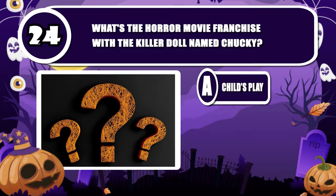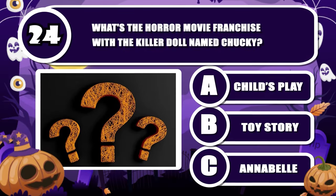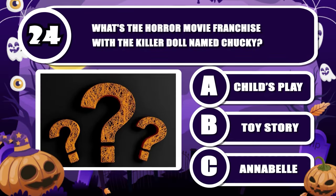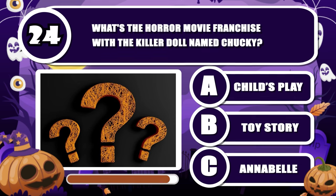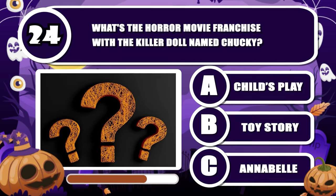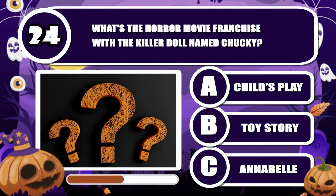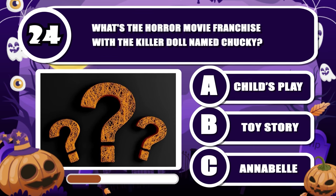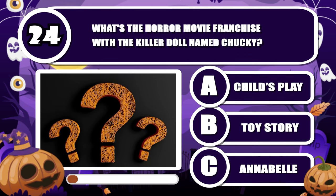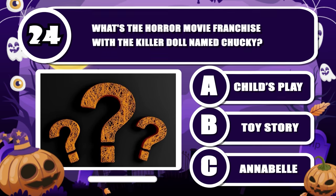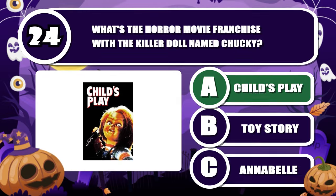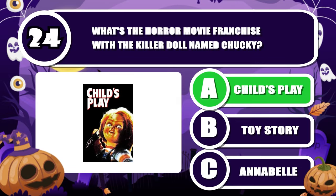What's the horror movie franchise with the killer doll named Chucky? The correct answer is Child's Play.